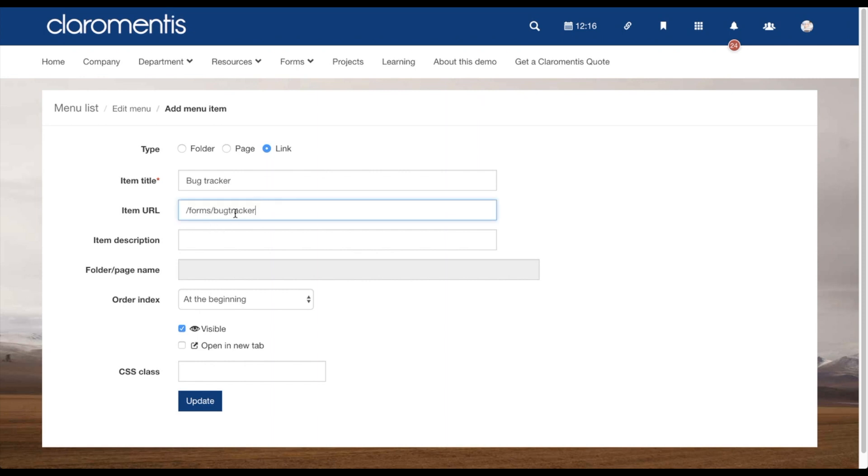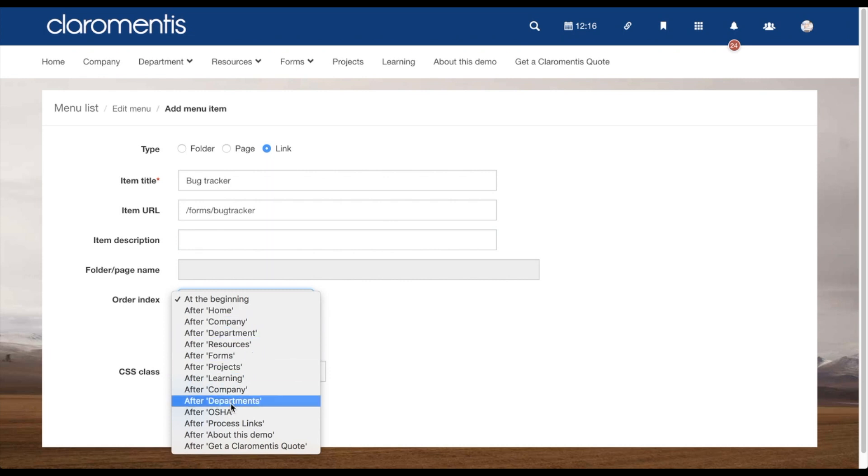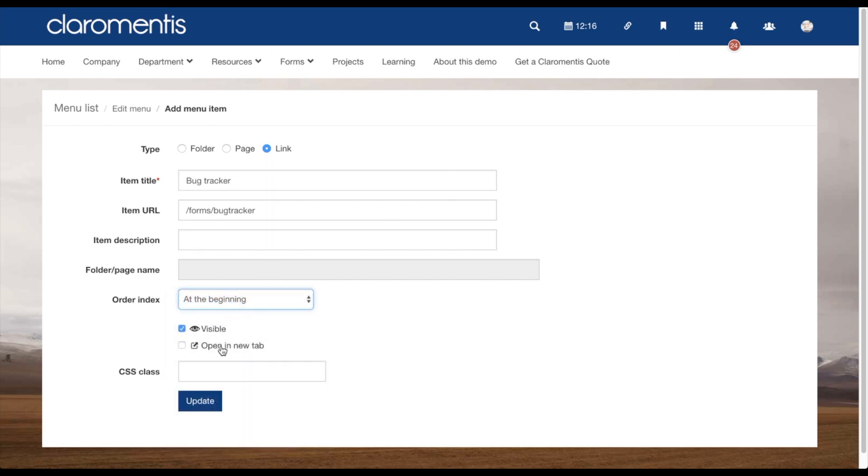Next, add in the URL of where you want this link to direct to. The description isn't required, but you may want to use this to help any other users setting up or editing these menu links. You can next choose where the item sits in your menu, if it's visible, opens in a new tab and add in any CSS.